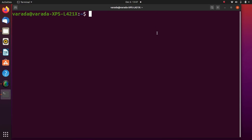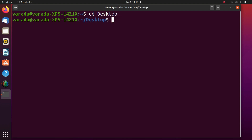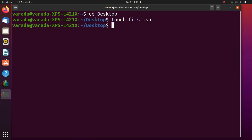Now we are going to see how to create a shell script practically. The first step is open the terminal and go to the directory where you want to create the script. I want to create the script on my desktop, so I move to the desktop. The second step: create a script with .sh extension. I create the file using the touch command — my file name is first.sh. Now I move to the desktop and I can see the file first.sh.